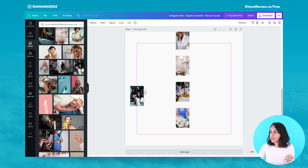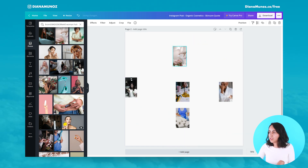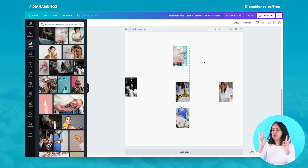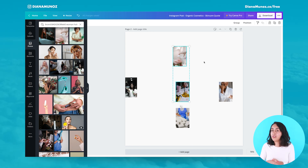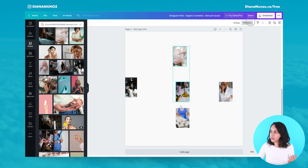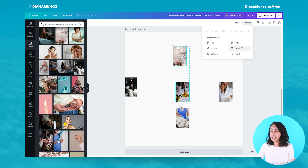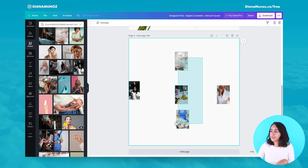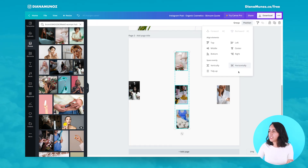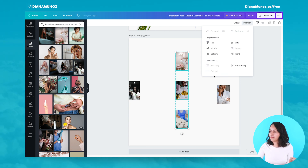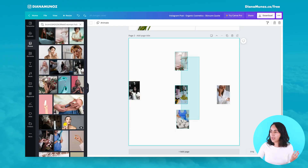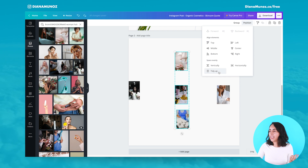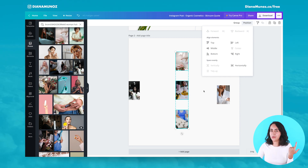I also wanted to mention: if you try to do Tidy Up with only two elements, the option won't appear. With two elements you can just click Center to align them. But if you select three elements or more, go to Position and you will have the Tidy Up option available.